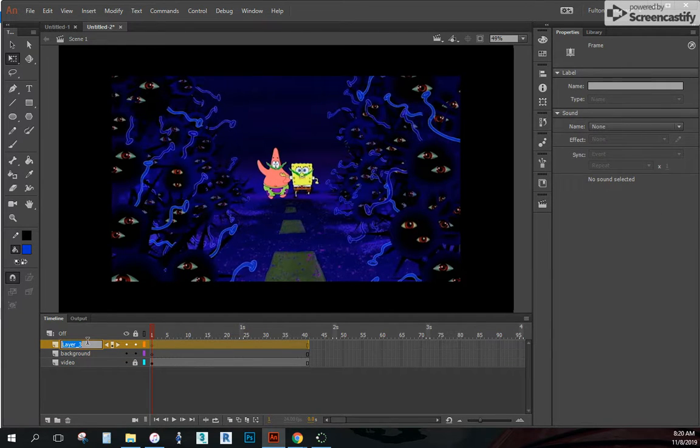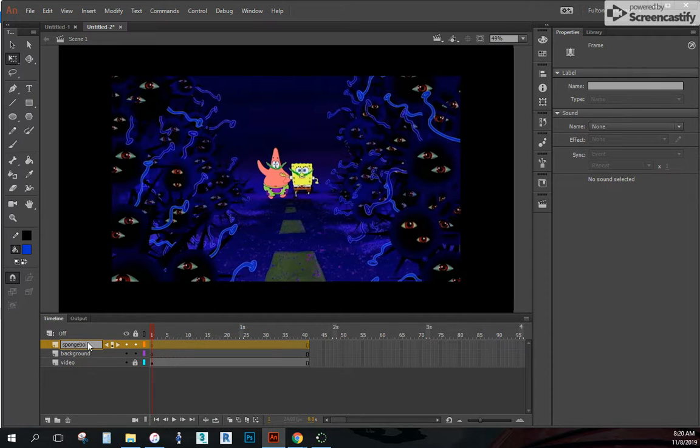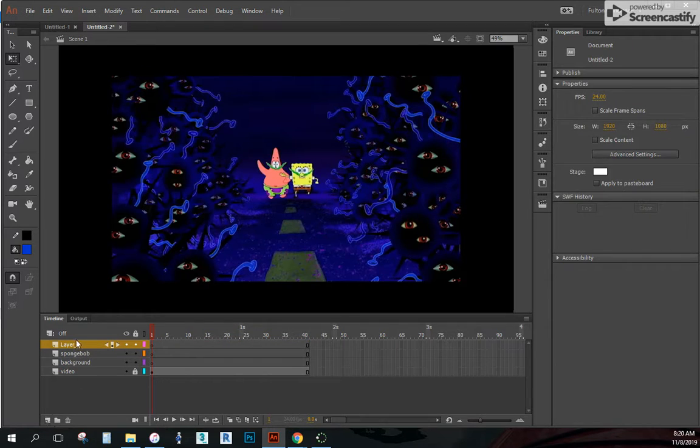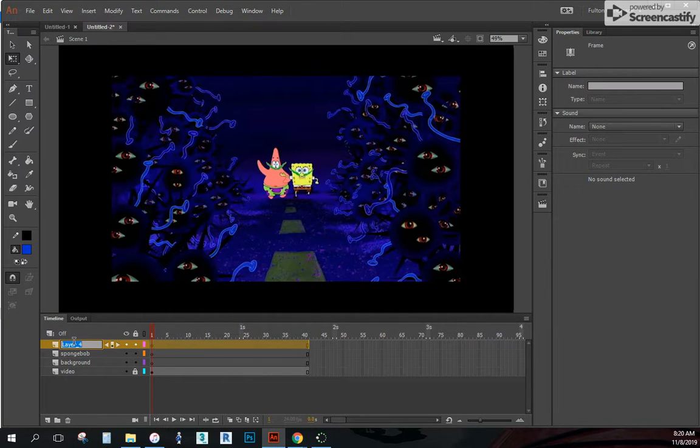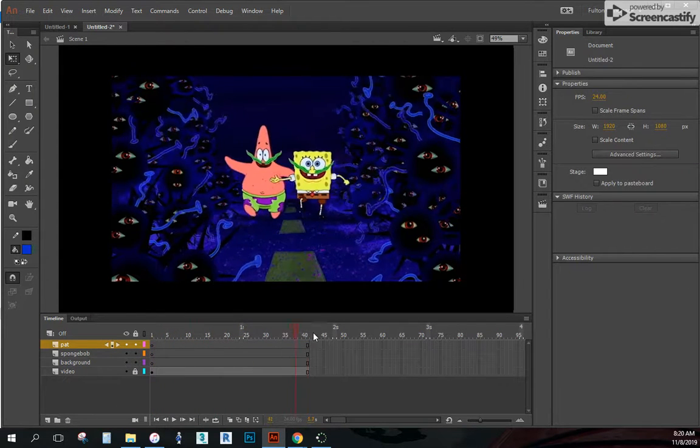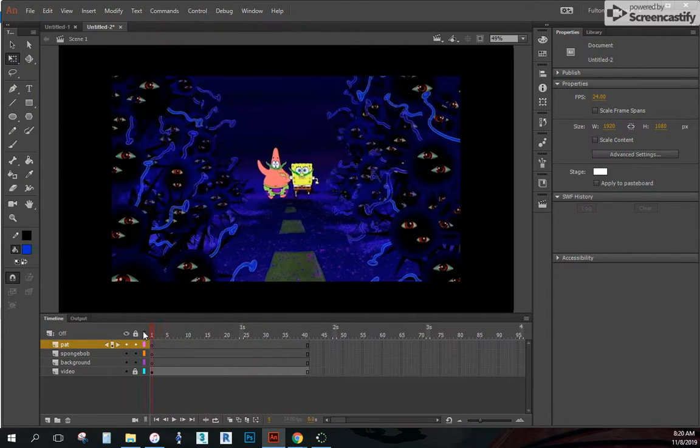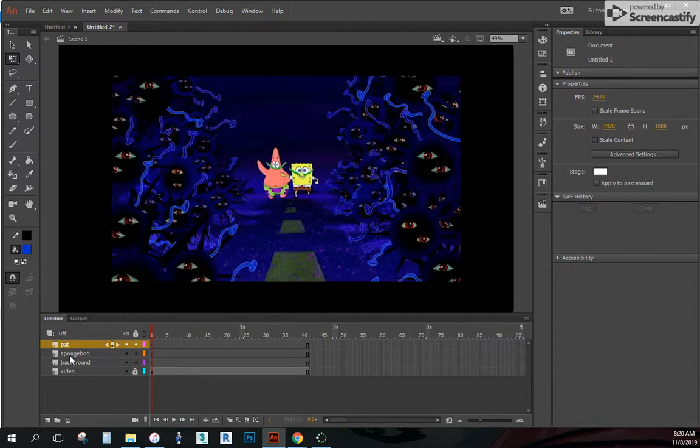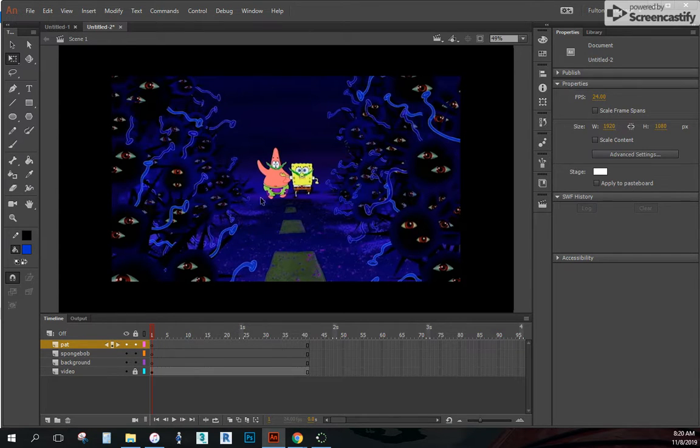Maybe I want this one right here to be SpongeBob. And create another one. Maybe this one would be Patrick. I'm just going to put Pat. And now I have different layers that I can start to animate on. I create several layers. That way, if you make a mistake, something happens to one of your animation layers here. You don't have to worry about losing all your other work.